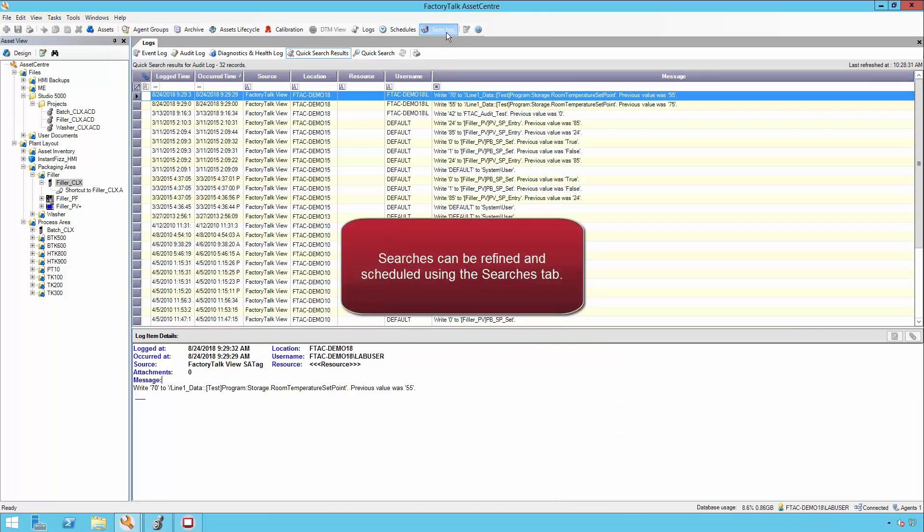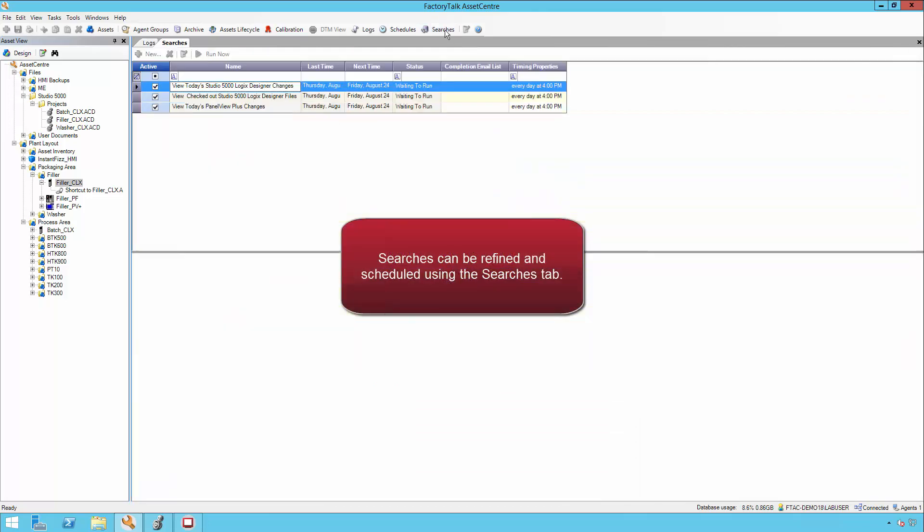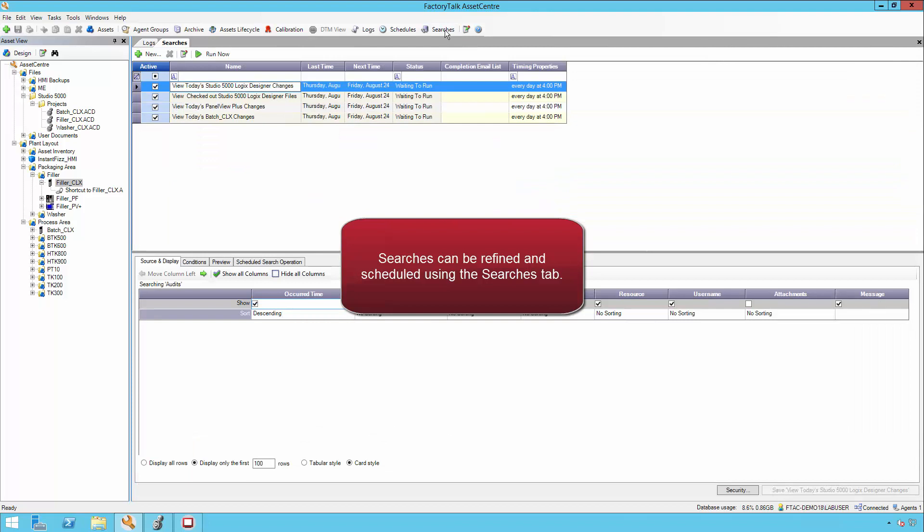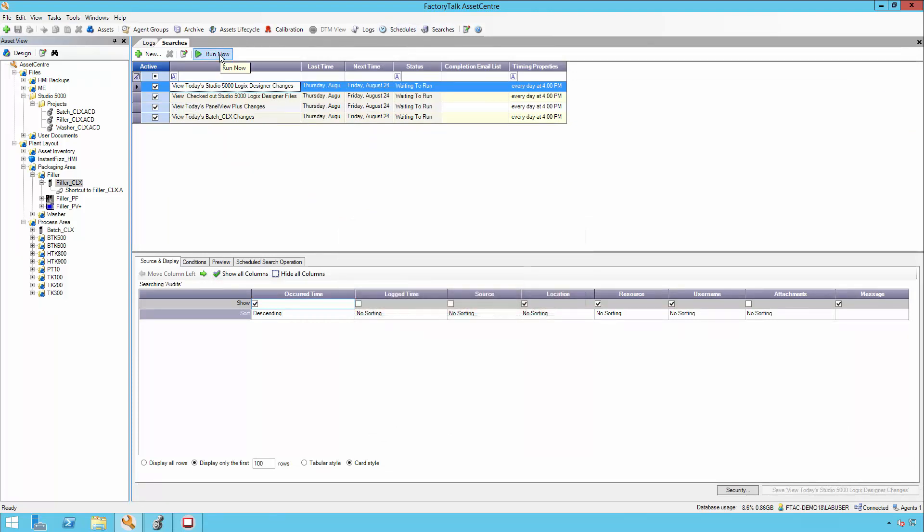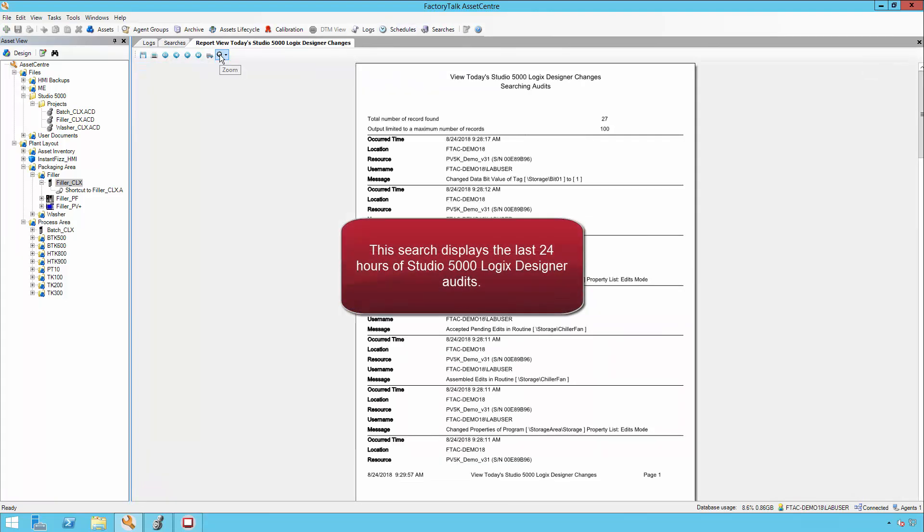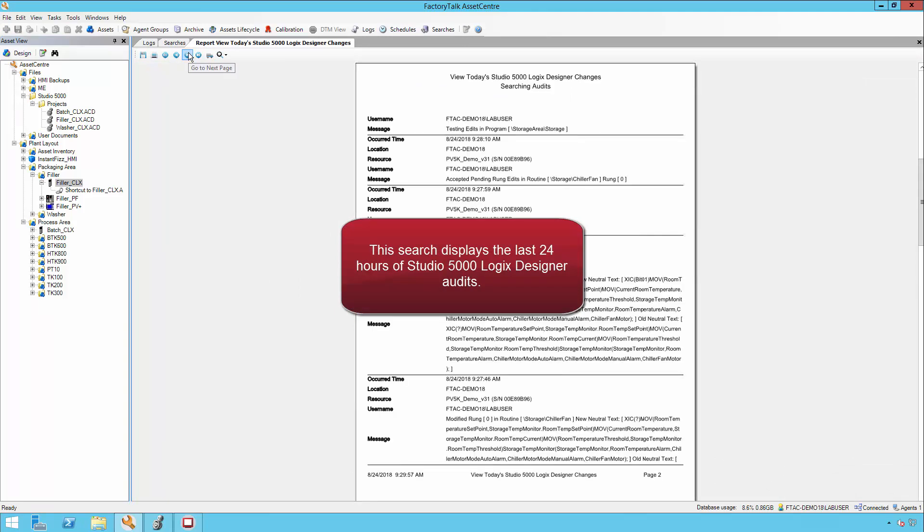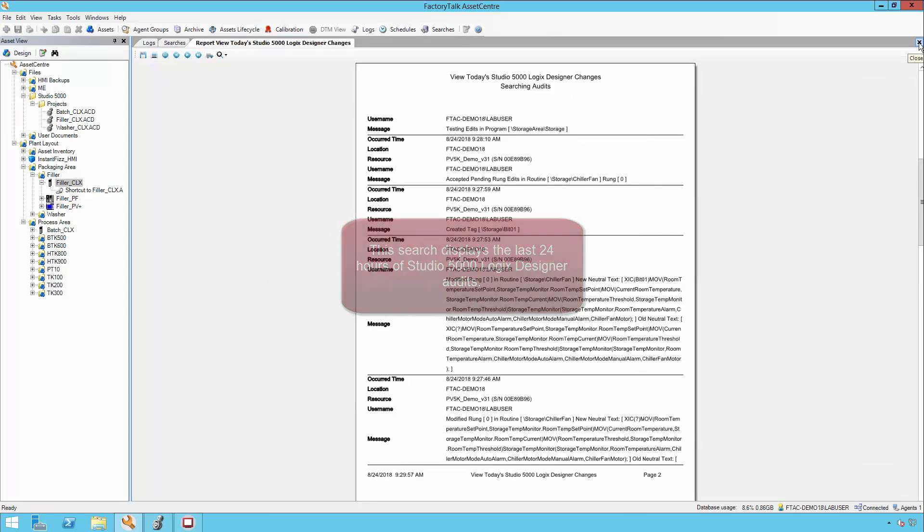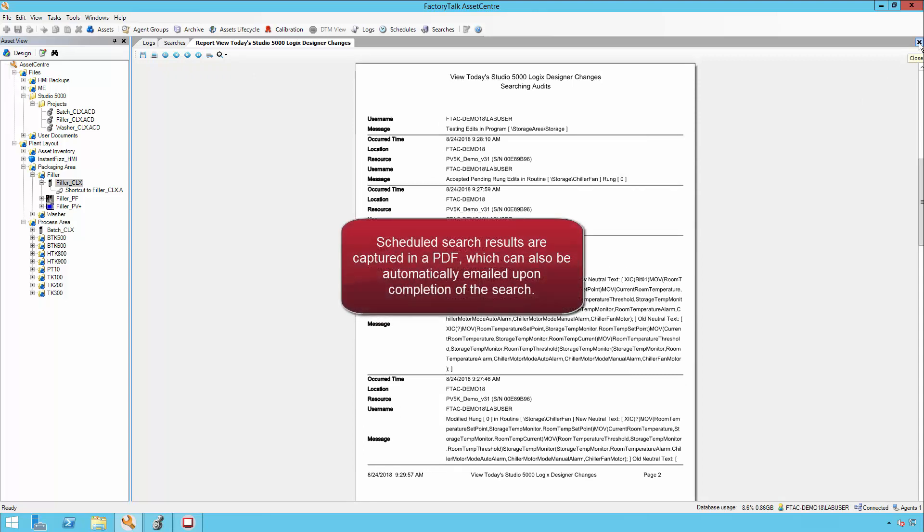Searches can be refined and scheduled using the searches view. This search displays the last 24 hours of Studio 5000 Logix Designer audits. Scheduled search results are captured in a PDF, which can also be automatically emailed upon completion of the search.